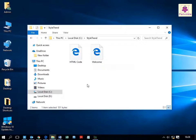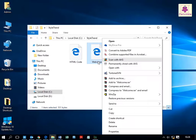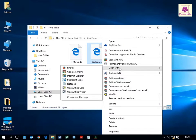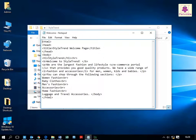Then right-click on the welcome.html file and select 'Open with', then click on Notepad. Now make the changes as highlighted on the screen.